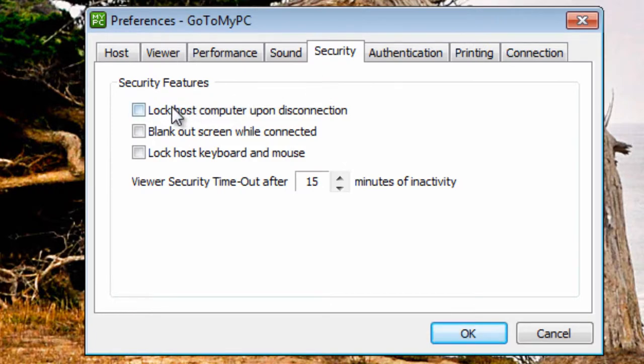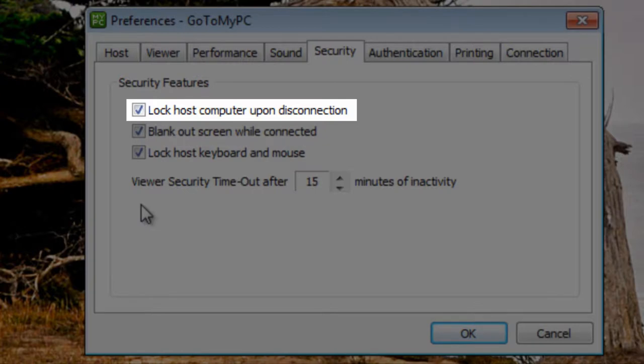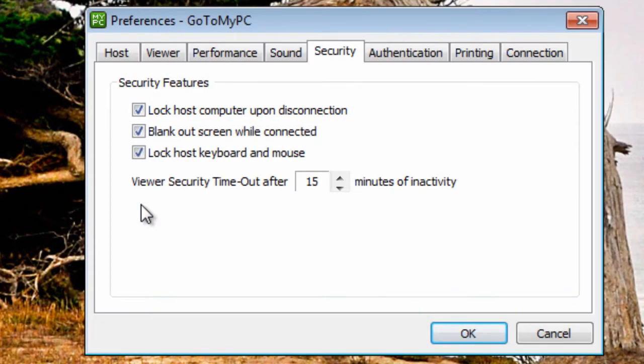The Lock upon Disconnection option automatically locks the host PC when GoToMyPC disconnects. This feature works with Windows 8, 7, Vista, XP, XP Professional but not with Windows XP Home.